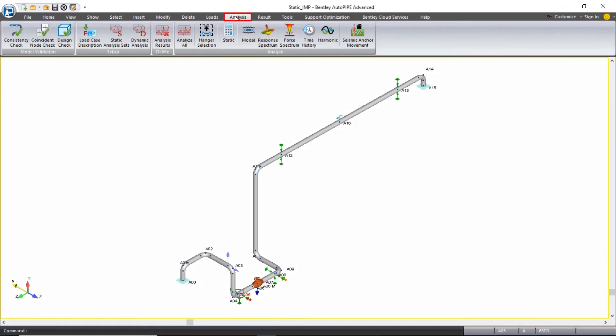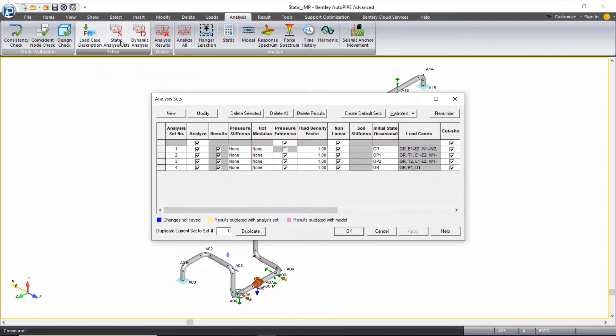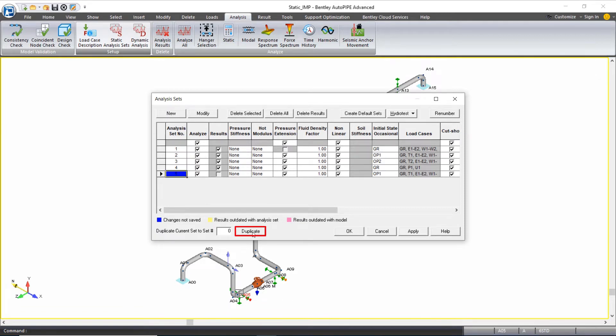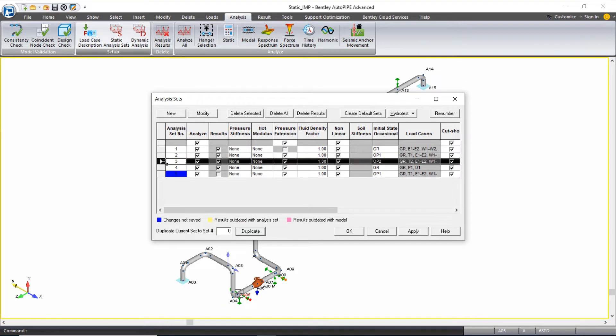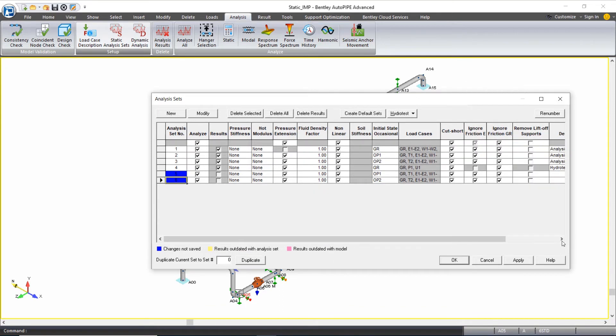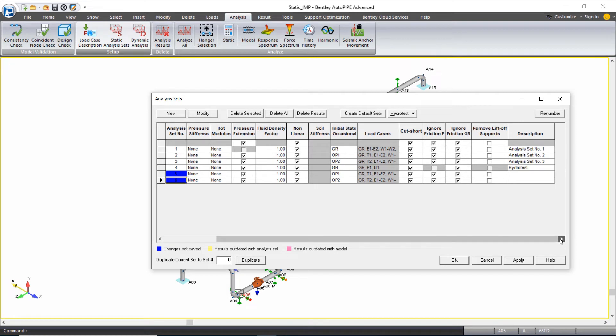From my analysis ribbon tab, I'm going to open up the static analysis sets dialog again. I'm going to select my analysis set 2 and duplicate it. At the bottom there's a duplicate button. I'm going to select my analysis set 3 and duplicate it, and I'm going to scroll all the way over to the right.